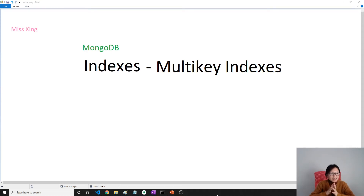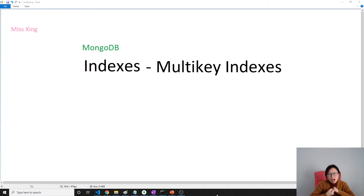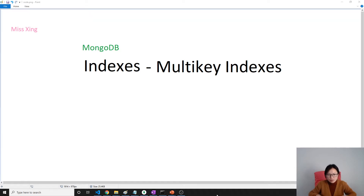Good afternoon, this is Tina. How's your weekend? In this video, we're gonna talk about multi-key index — the limitations, how to create it. We'll have another video about special considerations when querying with multi-key index, so we're separating it into two videos. First, let's talk about what is a multi-key index.